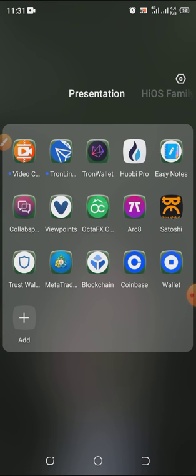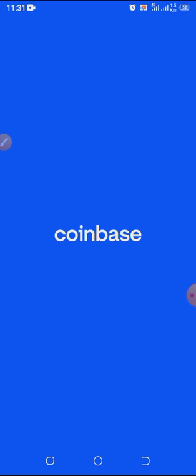I'm going to show you how to register your account using two methods: using the Coinbase app and also using the normal browser going directly to the website. The Coinbase app sometimes takes time to load, so we're going to give it some time.